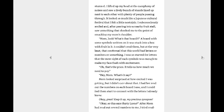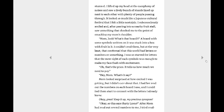I reached the market while I was still stunned. I lifted up my head at the cacophony of noises and saw a lively bunch of stands lined up next to each other with plenty of people passing through. It looked so much like a Japanese Cultural Festival that I felt a little nostalgic. I subconsciously smiled and after peering into a nearby fruit stall, saw something that shocked me to the point of smacking my mom's shoulder. Mom, look, what's that board? A board with some symbols written on it was stuck into a box of fruit. I couldn't read them, but at the very least, that confirmed that this world had letters or numbers or something. I was so starved for letters that the mere sight of such symbols was enough to make my face flush with excitement. Oh, that's the price. It tells us how much we need to pay. Hey, Mom, what's it say? Mom looked so surprised at how excited I was getting, but I didn't care about that. I had her read me the numbers on each board I saw and I could feel them start to connect with the letters I already knew. Okay, great. Keep it up, my precious synapses.